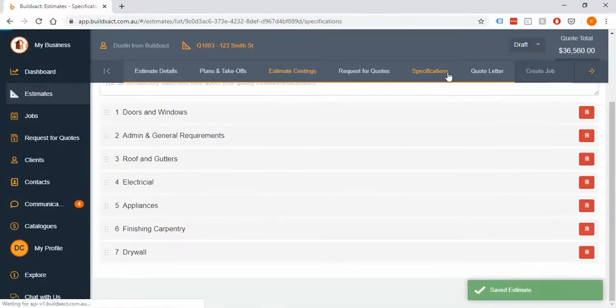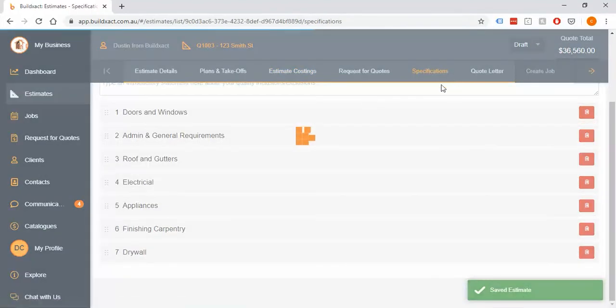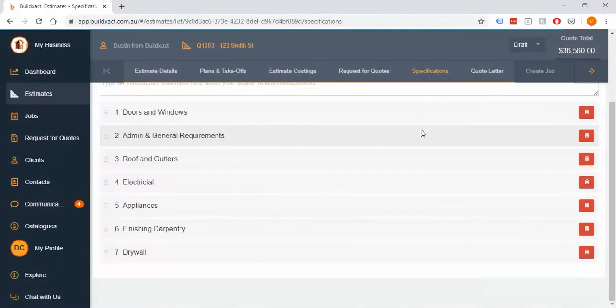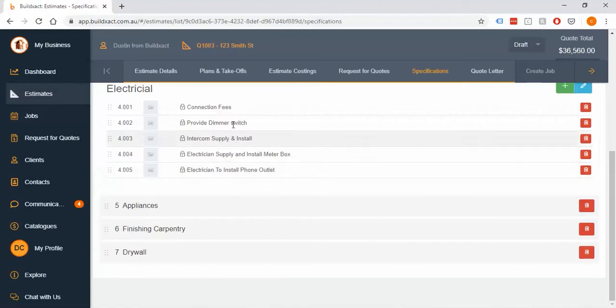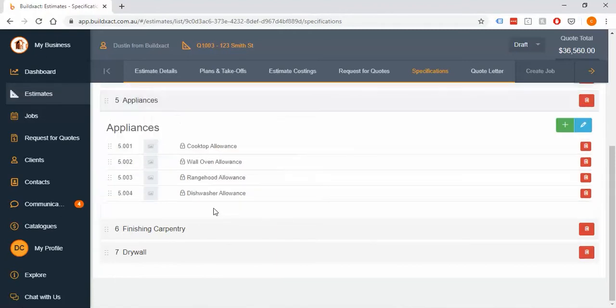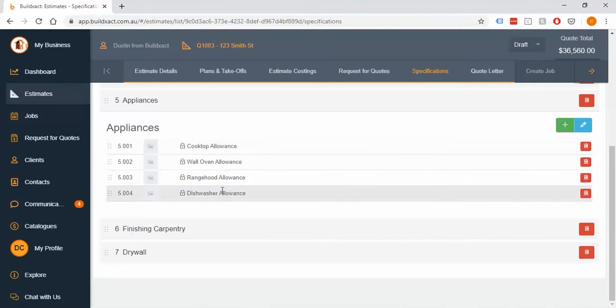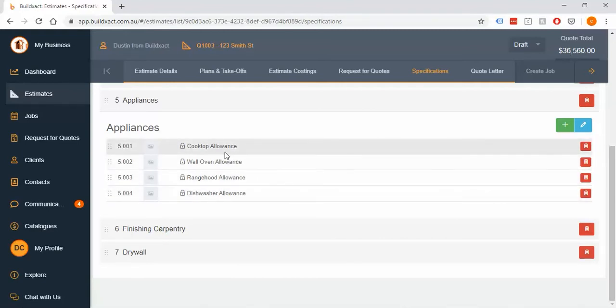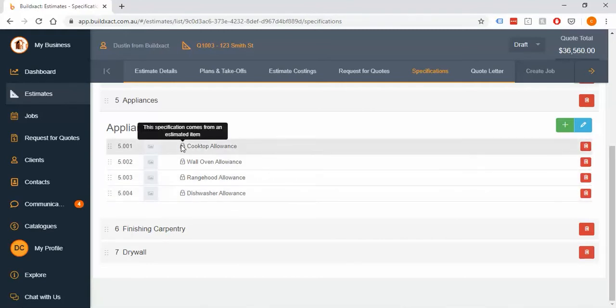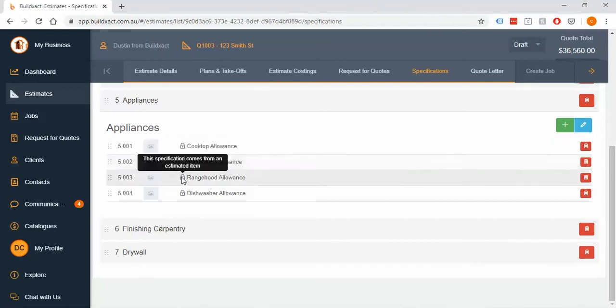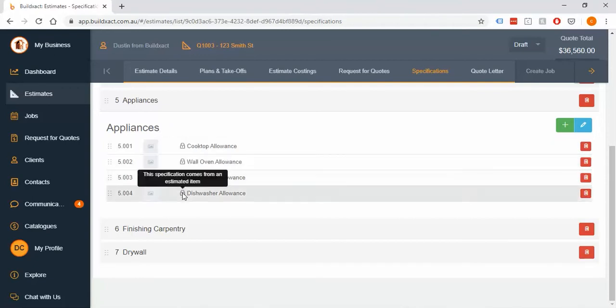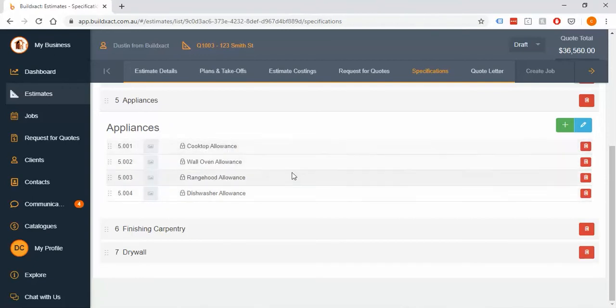Jumping into the spec screen now, it looks very much like the costing screen, it just doesn't have any of the costs. If I go into any of these categories, like the appliances one here, they've all come through. I know they've come from the costing screen because they have this lock here. The S button will get you about 90% of the way there.